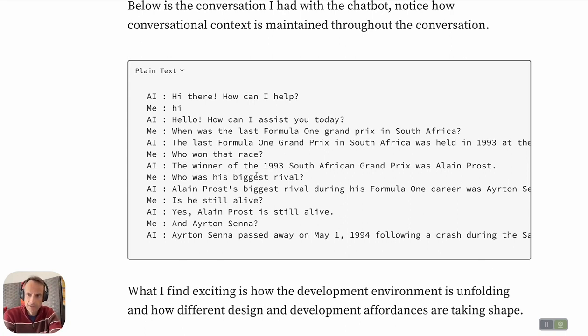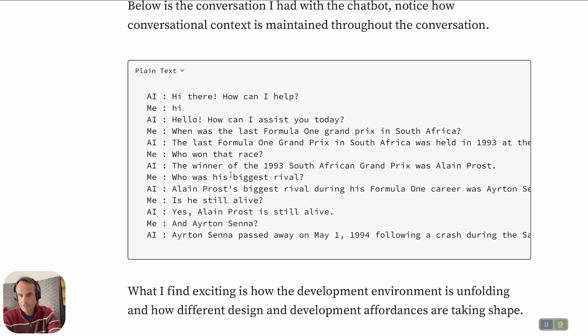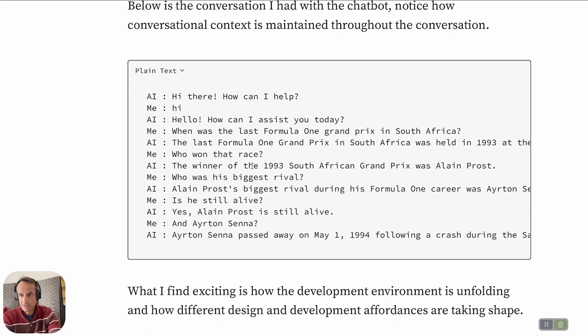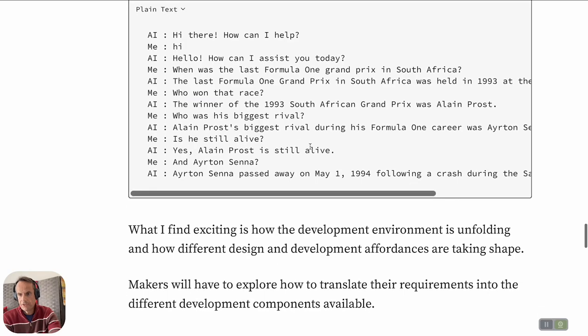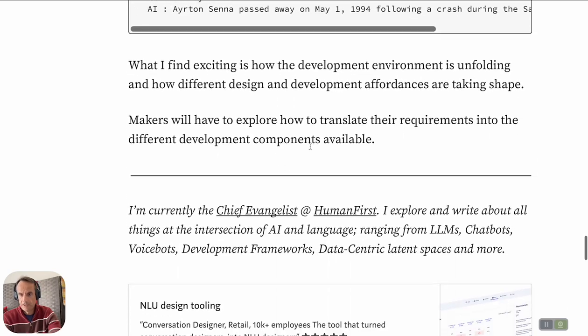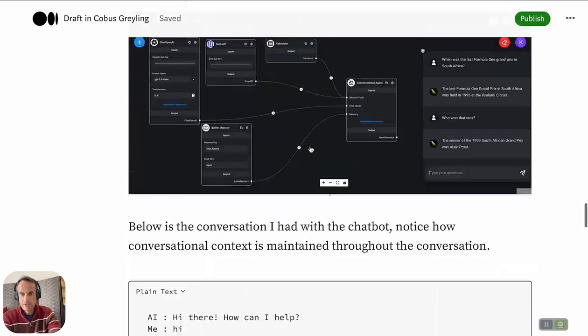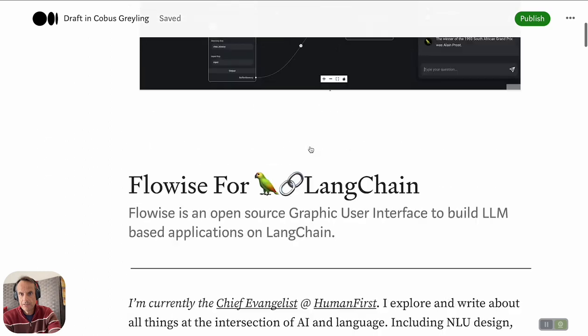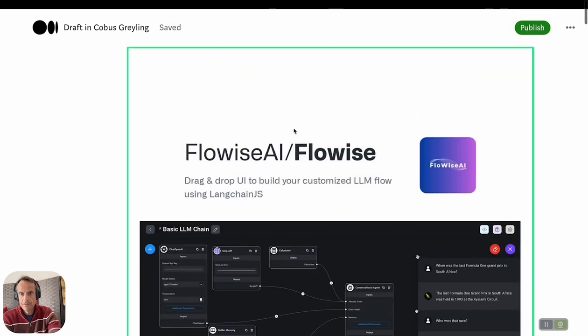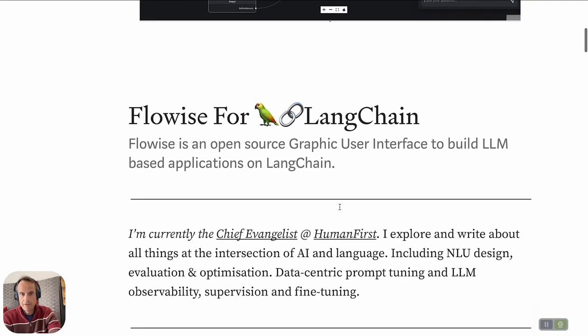To manage this context within traditional chatbot development environments can be very tricky, and most chatbots fail in this instance. I was really surprised how well the FlowWise chatbot manages memory and context. You can go ahead—I'll post a link to this article in the comments and you can find more detail there. Thank you.